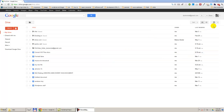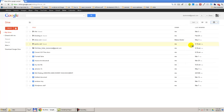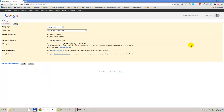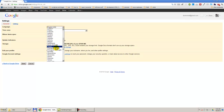You must go here and select Settings. Here, you will see the settings for Google Drive. So, here you can select different languages.